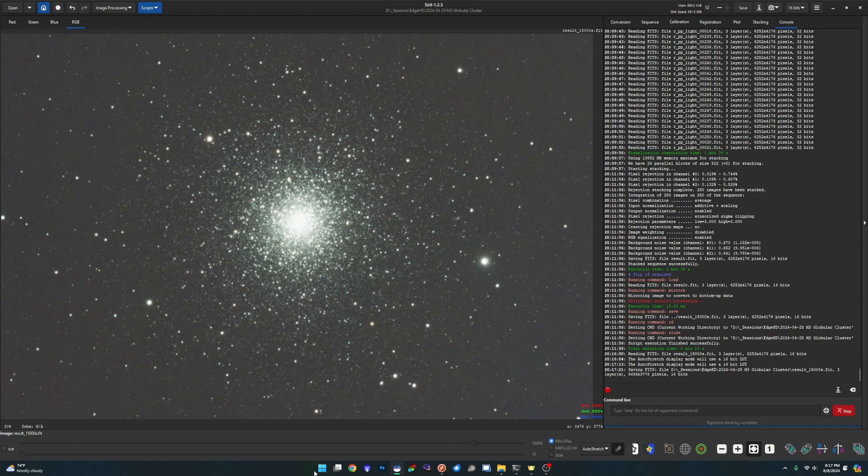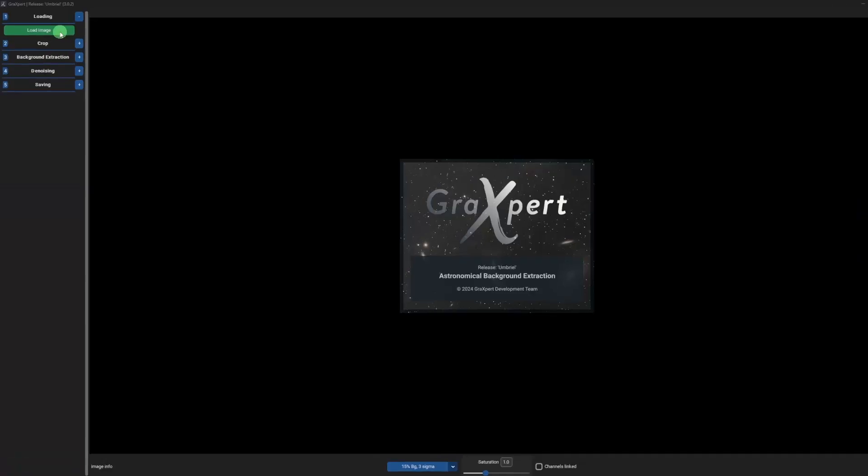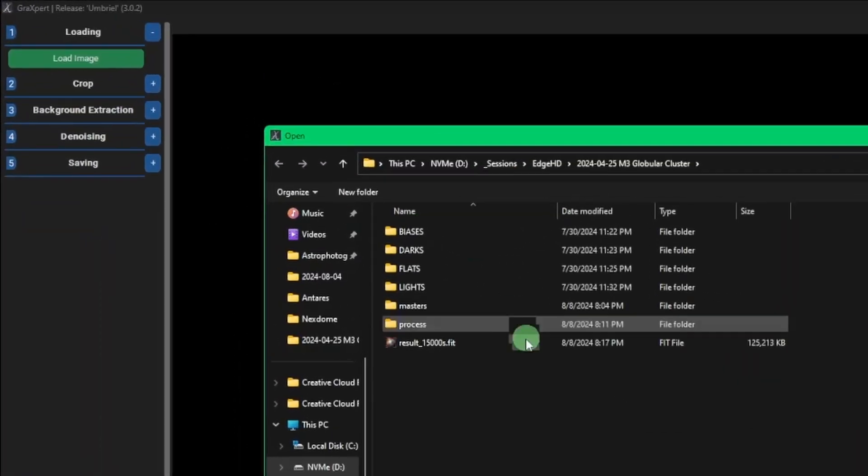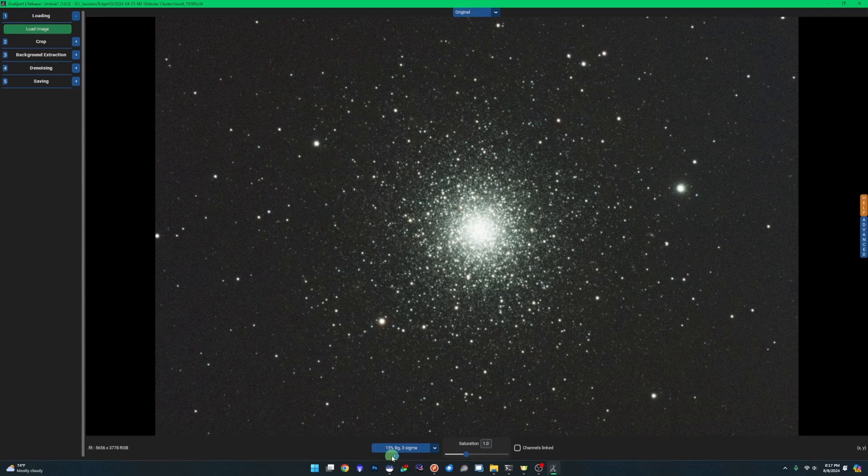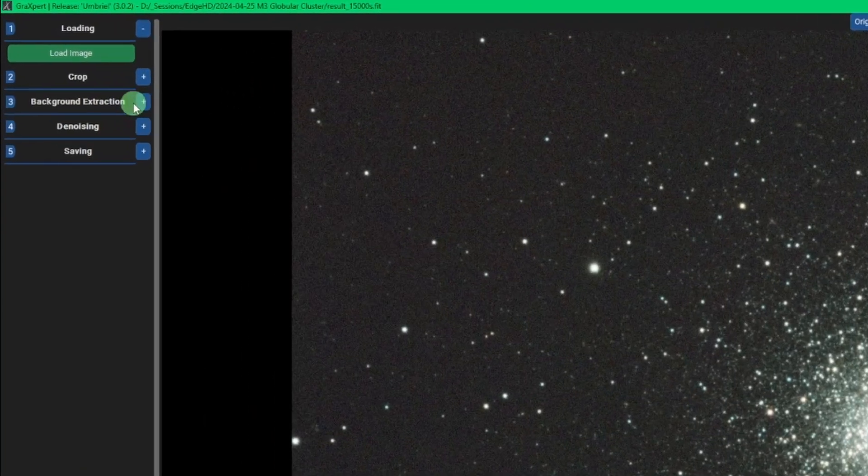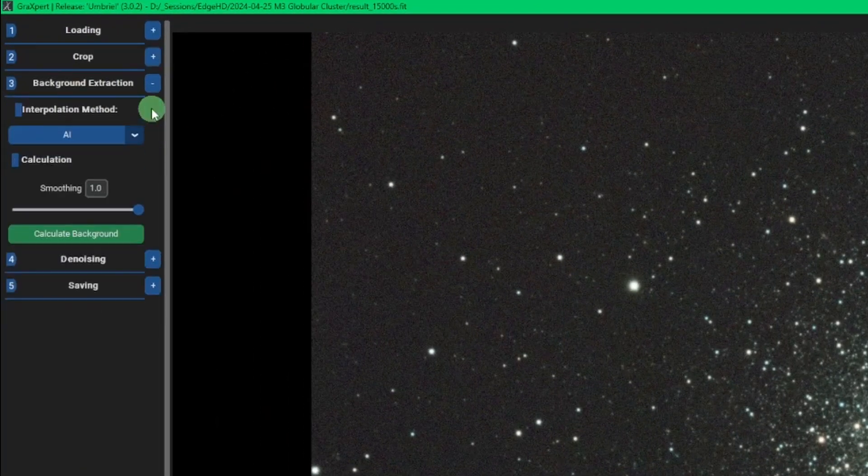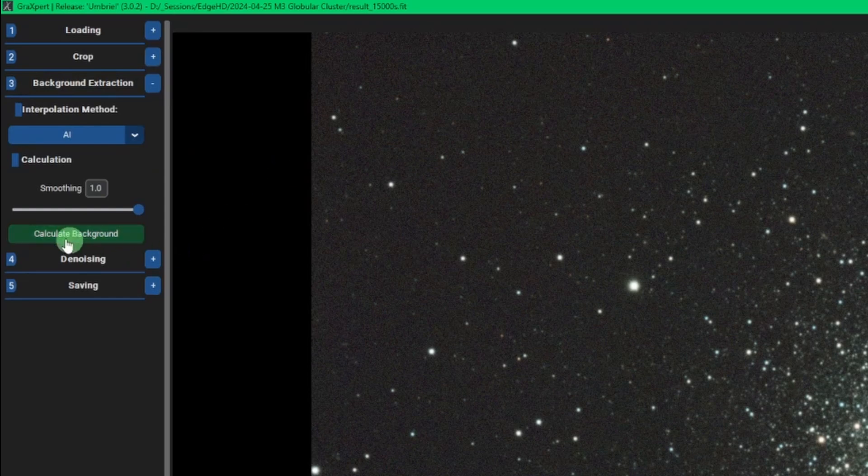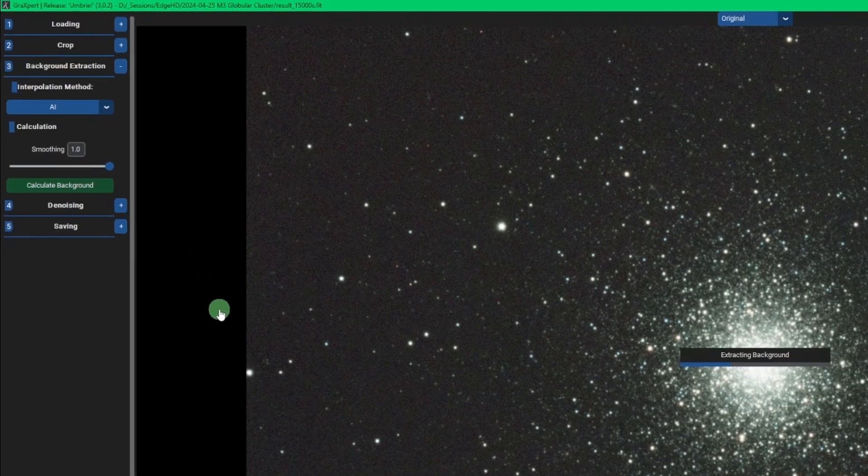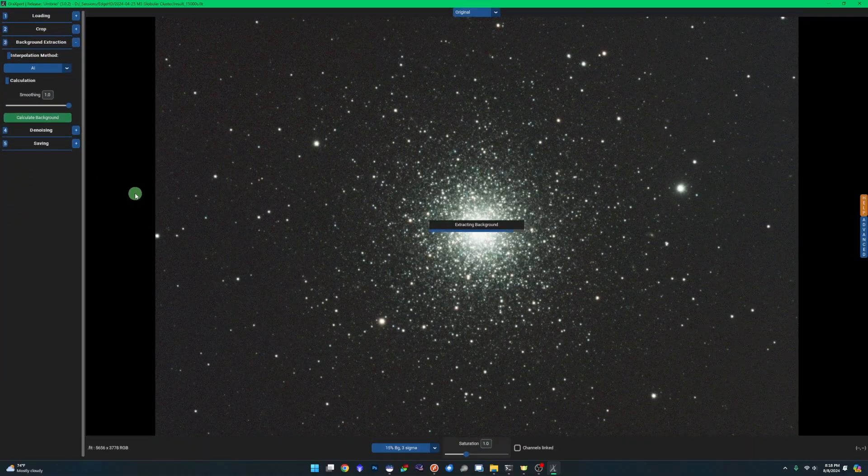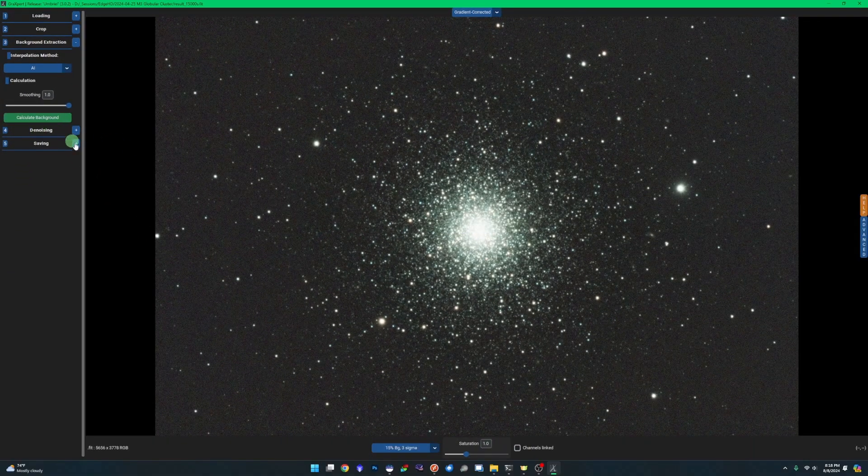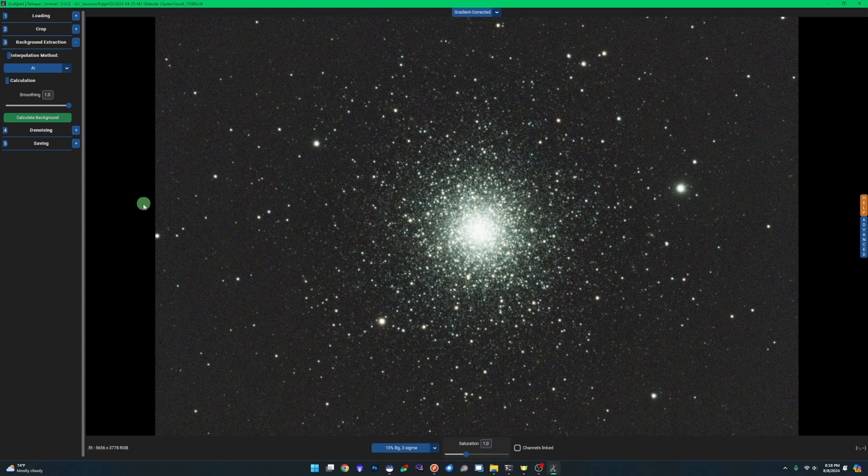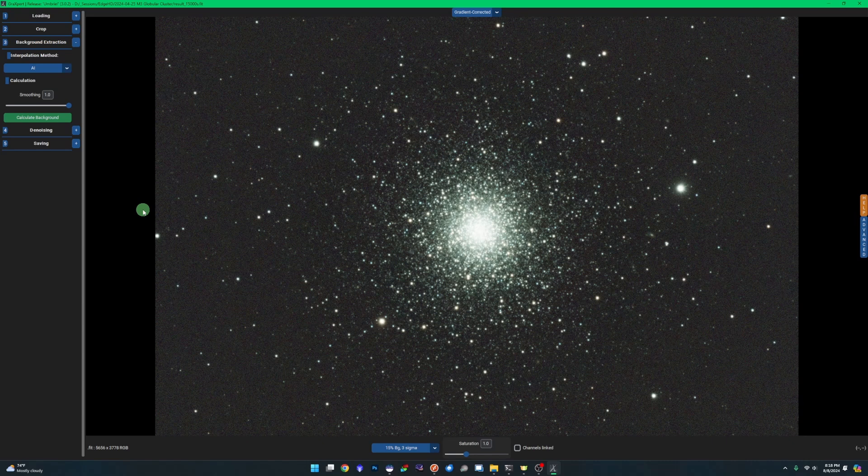Then we'll jump over into Graxpert. Load the image that we just cropped in Siril. We're at a 15% auto stretch by default. And I'm just going to run a background extraction using the AI method. Smoothing set at one. Again, just a single setting in here. You can play with it, but one generally works well for me. Now I am not going to do any denoising right now because I'm going to run through deconvolution in Siril. And I found that if I denoise in Graxpert before I try and do the deconvolution in Siril, I get very strange results and I can barely even adjust the settings because of what denoising is doing to the image. So I'm going to skip denoising for now.